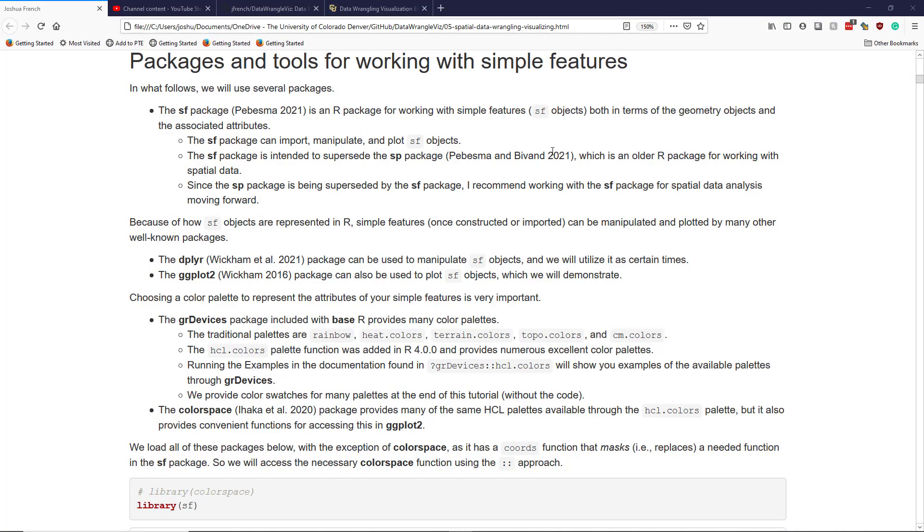Let's talk about some of the main packages and tools that you can use to work with simple features. The main package that you want to use to handle simple features these days is the SF package, an R package specifically designed to work with simple features, which I will call SF objects because that is the class of object that the SF package generally creates.